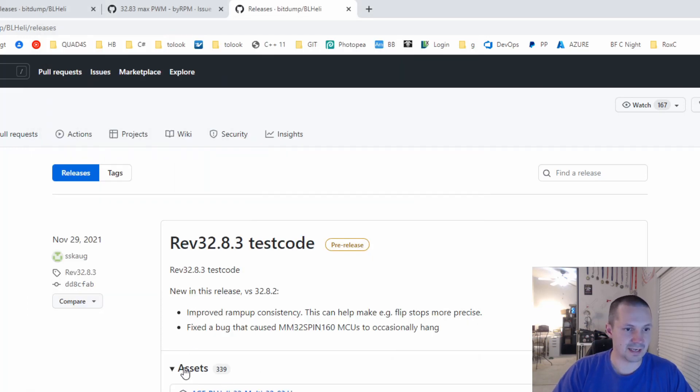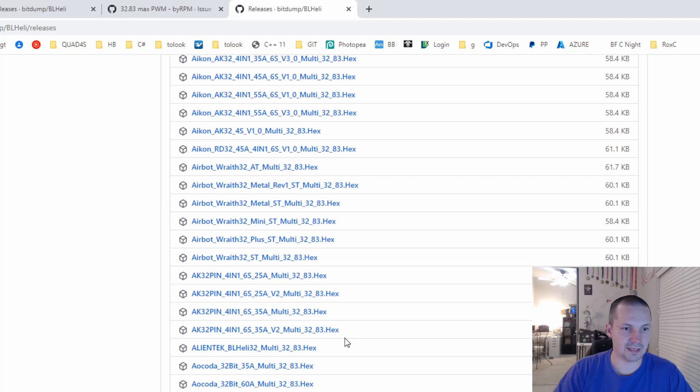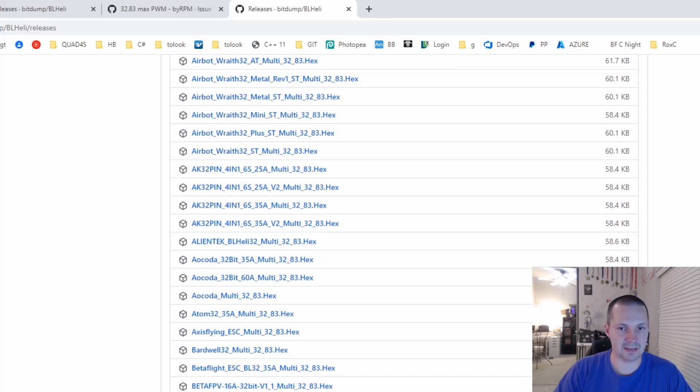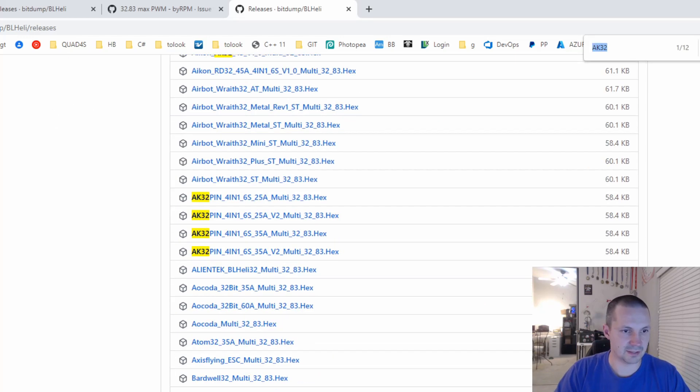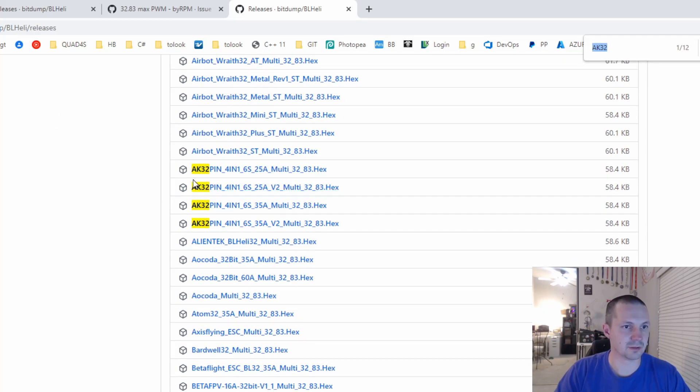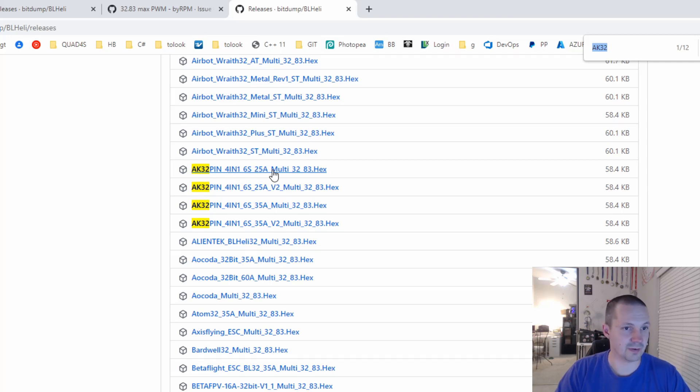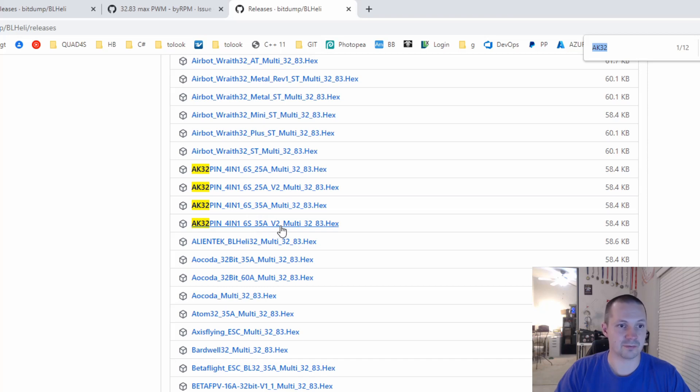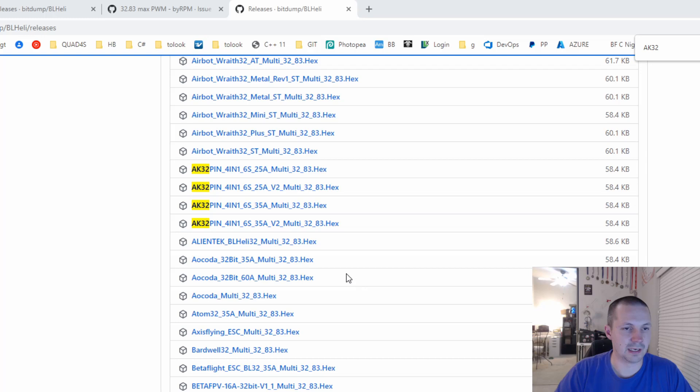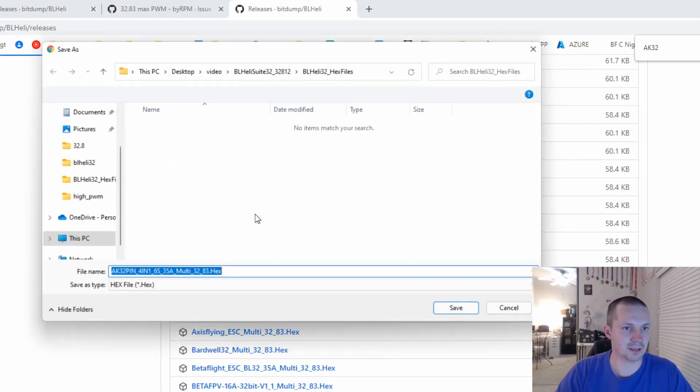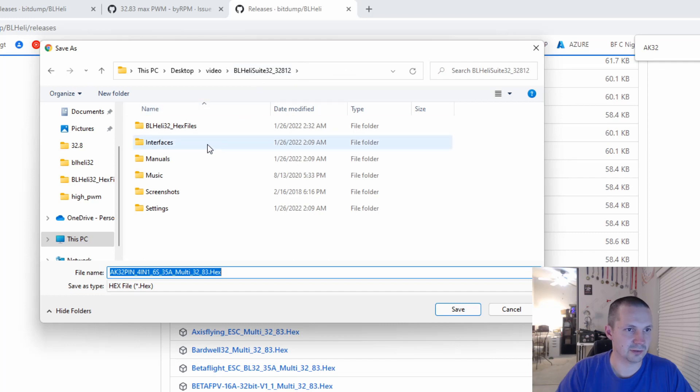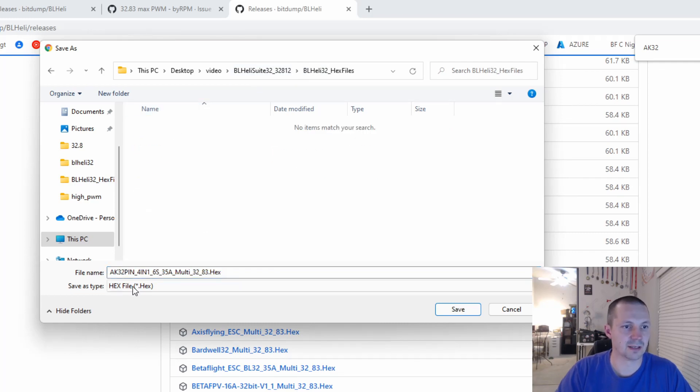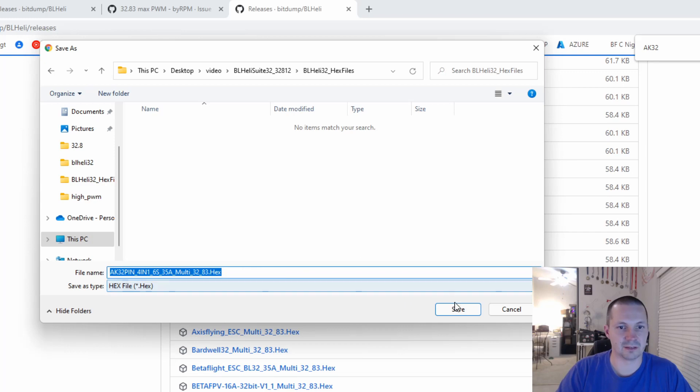So I click Assets, and find my ESC name here. And I find my ESC here. For me it was AK-32-PIN 4-in-1, not 25A, not 25V2, not 35V2. It was just 35.32.8.3. Click on your ESC file, and download it inside of BLHeliSuite folder inside of BLHeli 32 hex files. And do not rename this file.